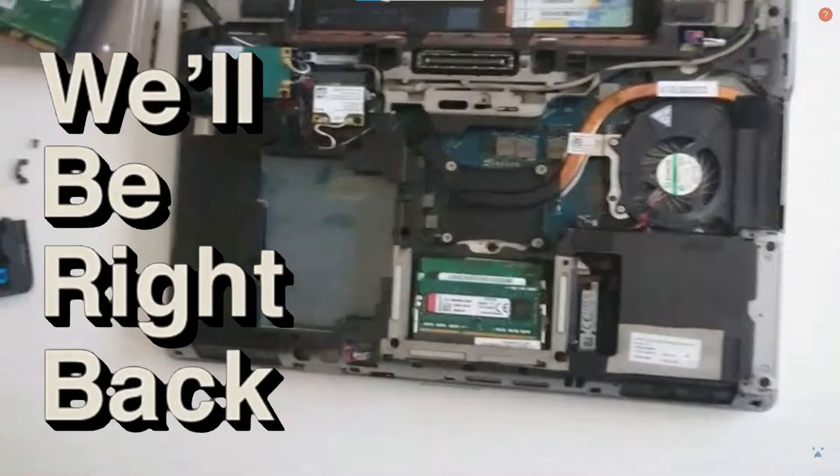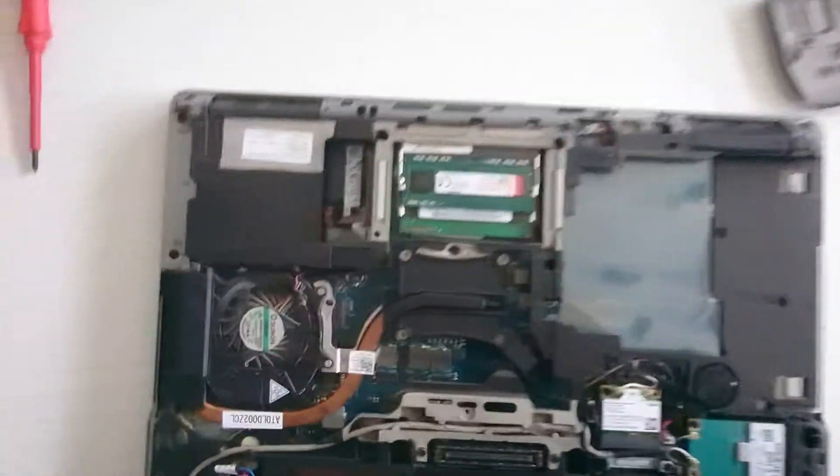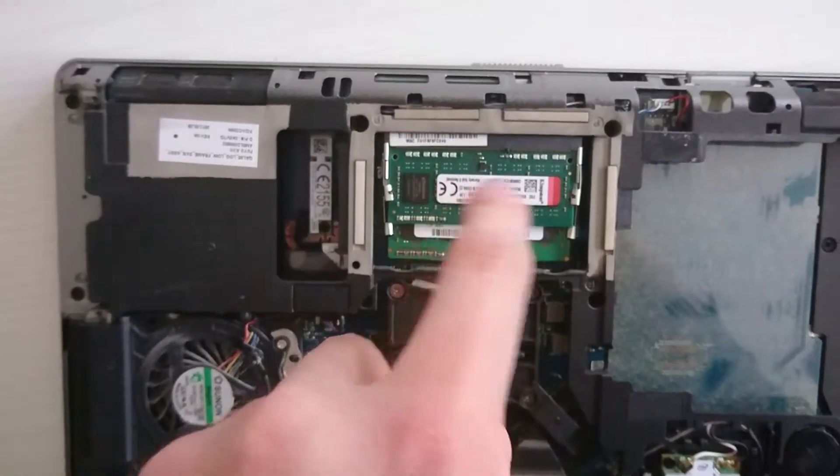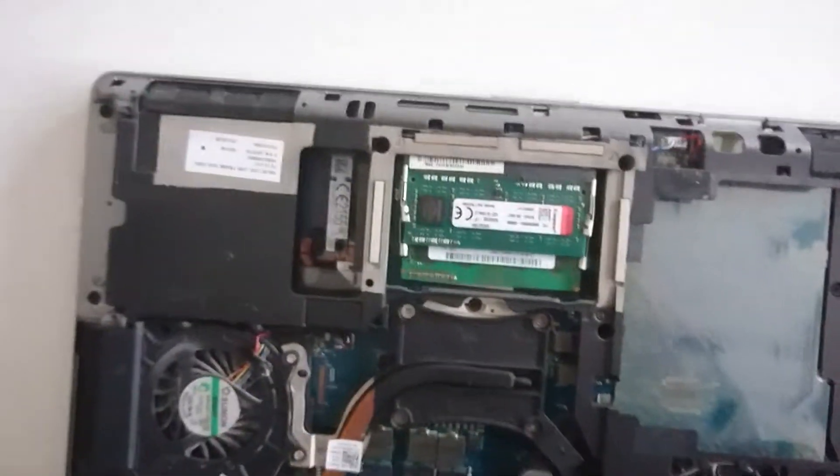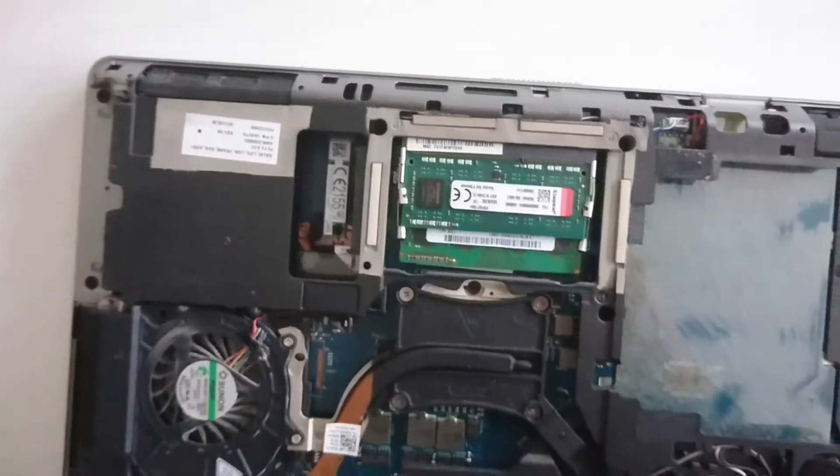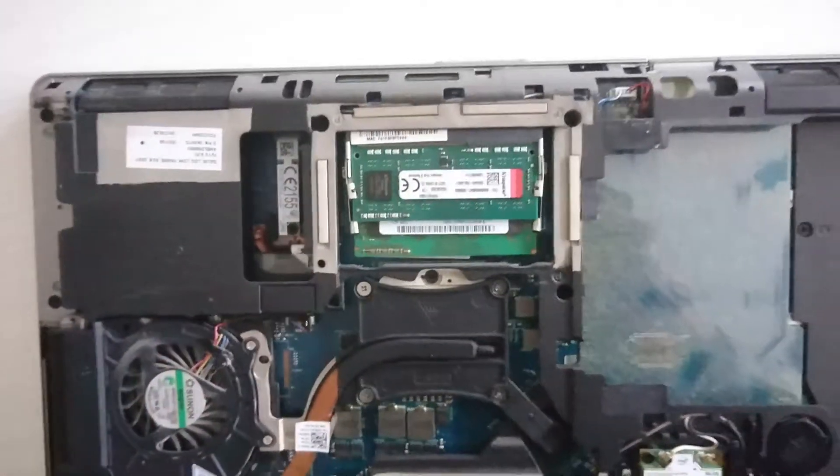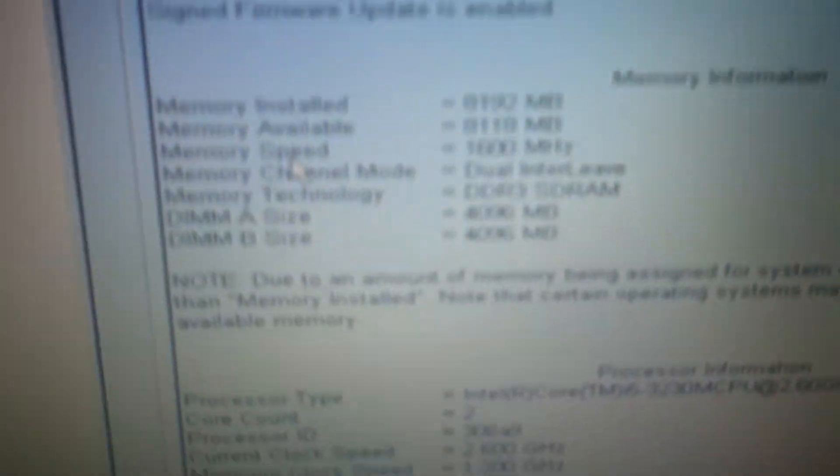Right, now it is in there, finally. Let's boot the machine and let's see if it recognizes it. Let's go.